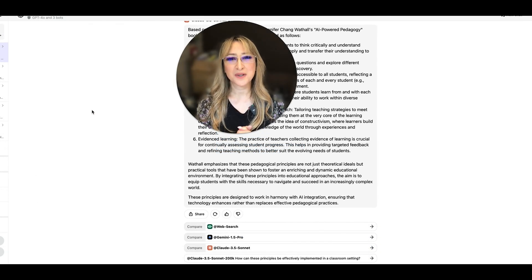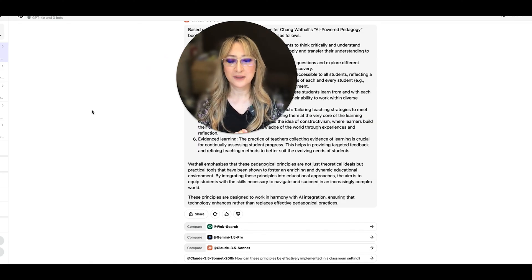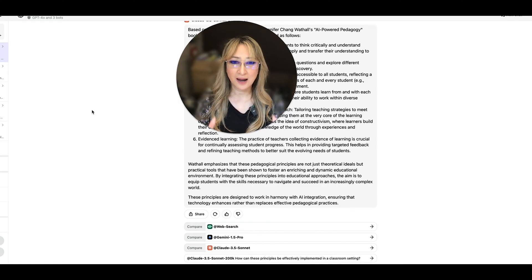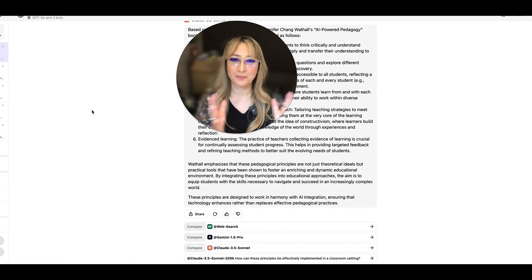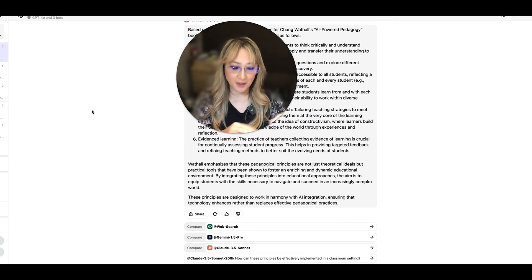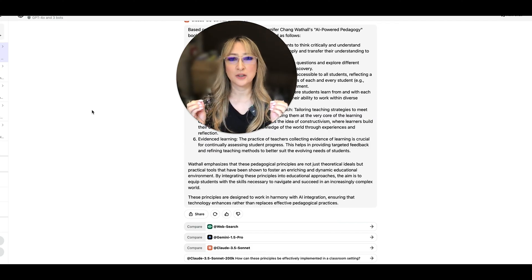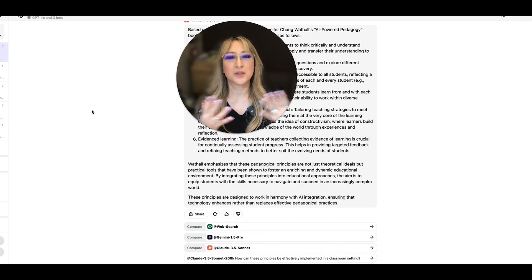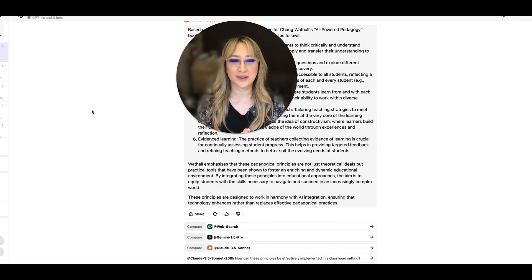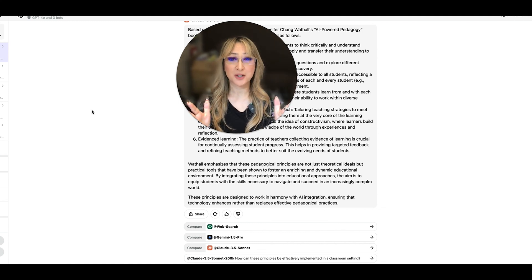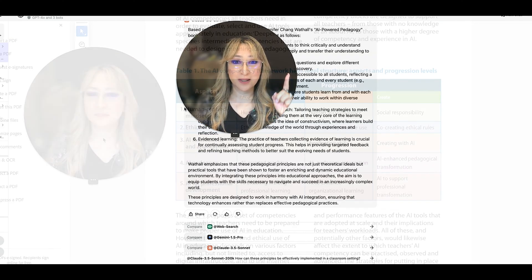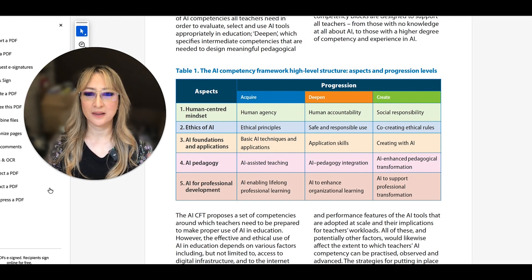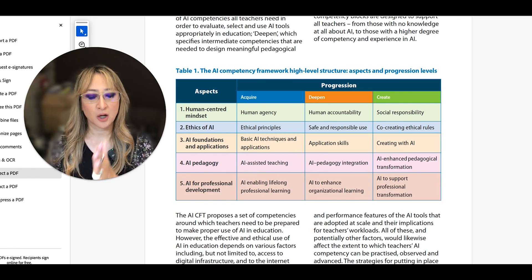So I thought that was so interesting. I really enjoyed reading UNESCO's AI competency framework for teachers. I highly recommend you read the document. It's a bit long, but you can always, you know, skim it first, get the ideas, then use an AI model like Claude, which tends to hallucinate less than others to kind of summarize and give you some of the key ideas. Oh, so before we go, I was going to show you the rubric that is in the UNESCO framework for teachers. So give me a second.